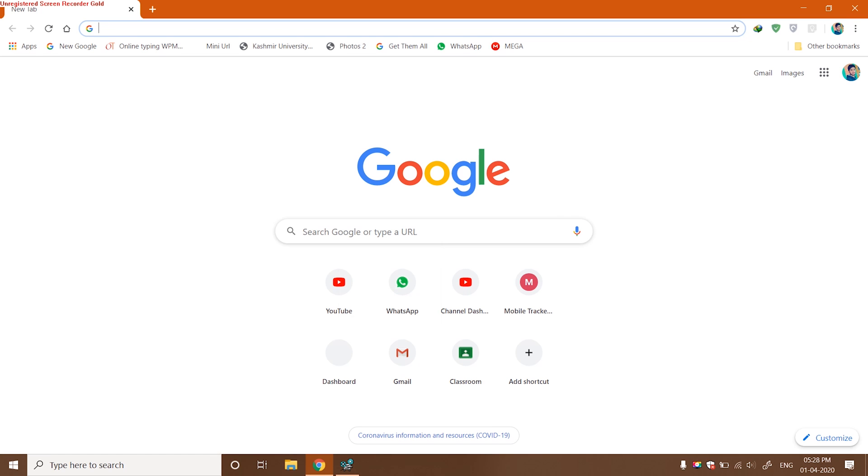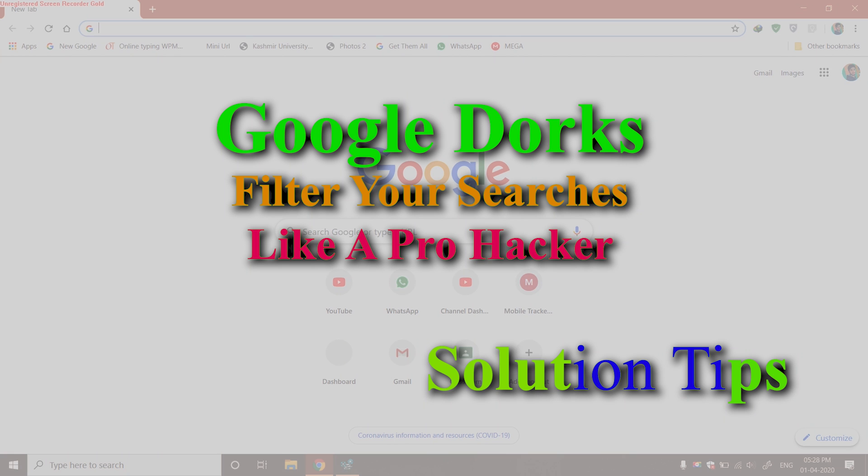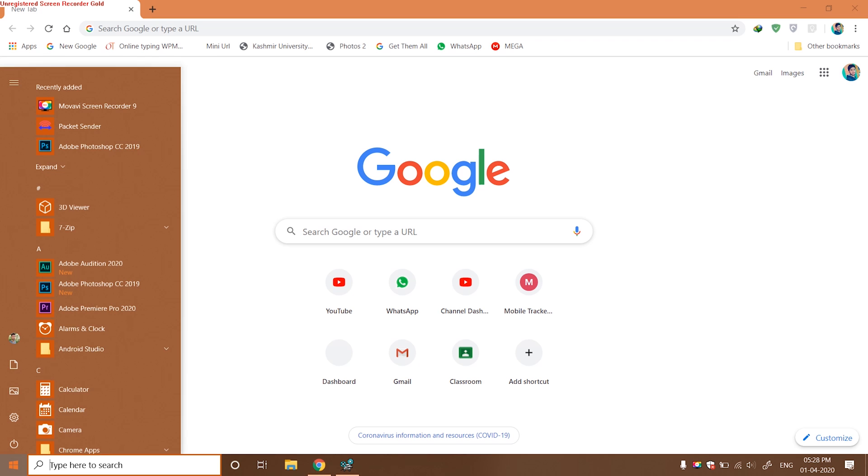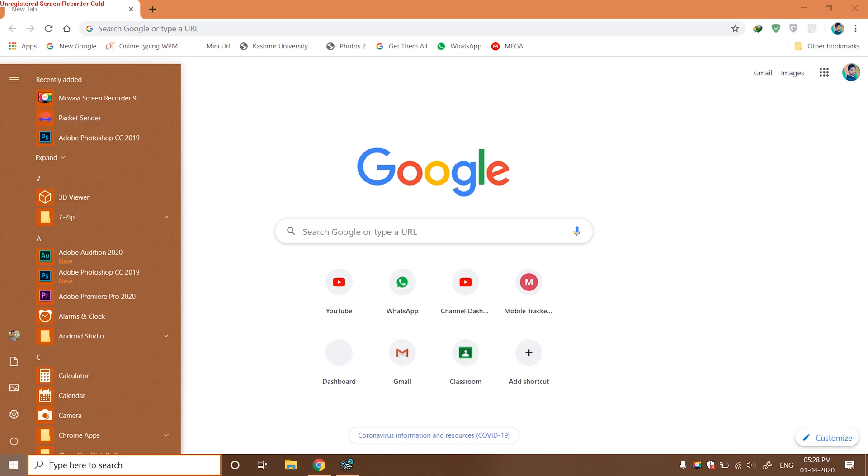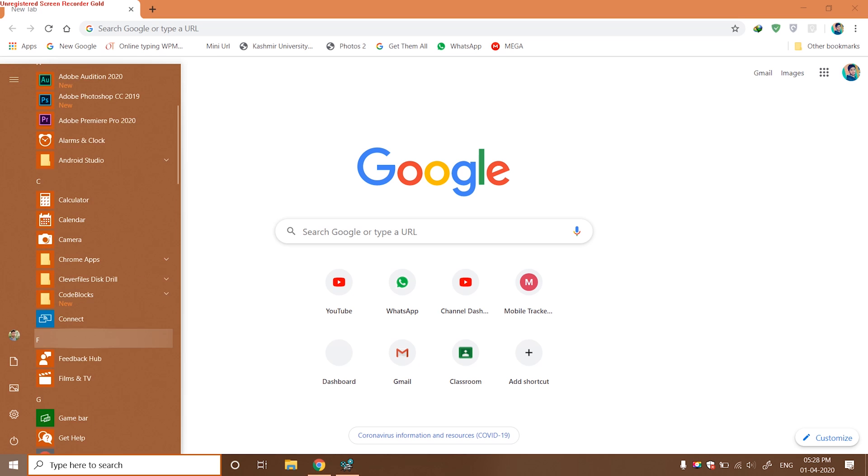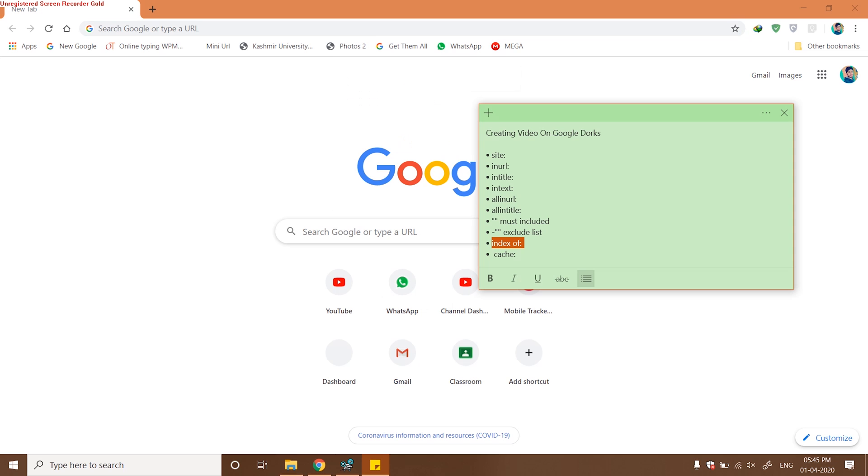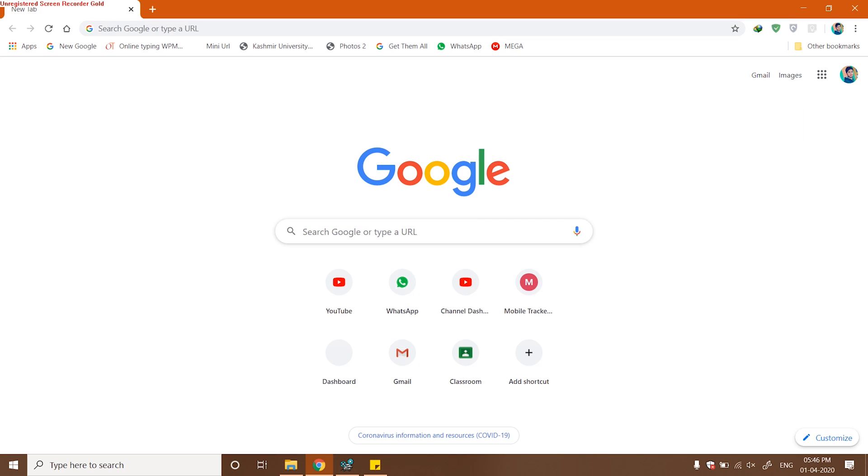Hello guys, welcome to Solution Tips. This is Haris Muntazir back again with another video. Today's video will be about Google Dorks, how you can use Google Dorks to filter web searches according to your needs effectively. For this, we will require two tools: a working internet connection and any browser. It's not mandatory whether you are using a mobile device or desktop computer.